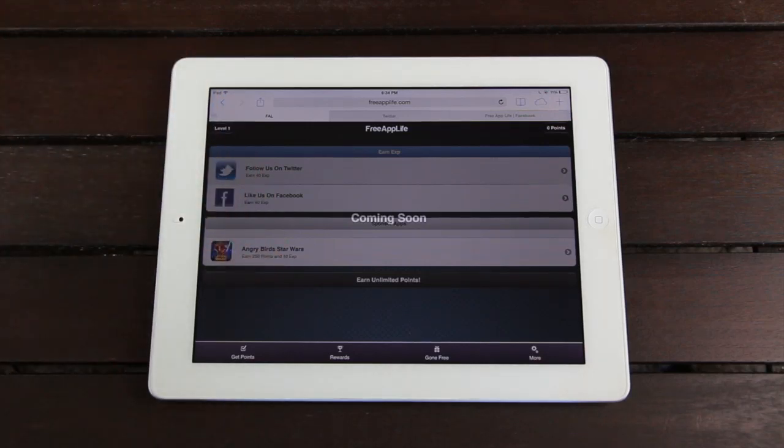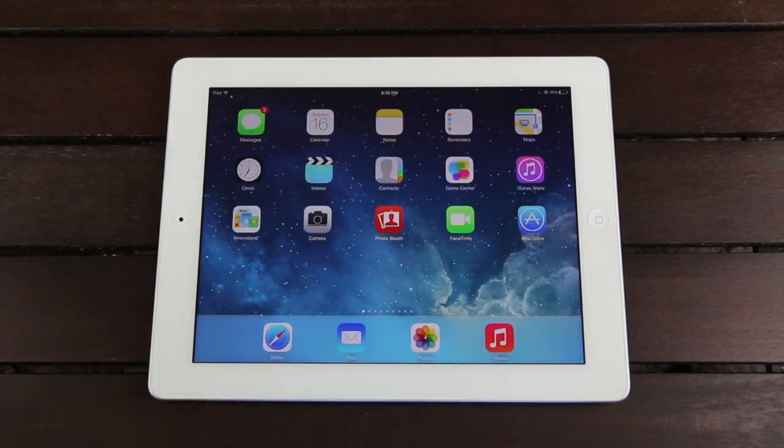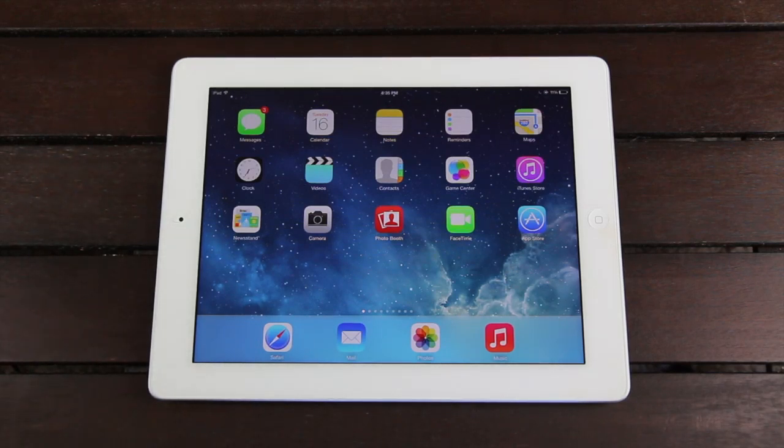So again, we really hope you guys like Free App Life. It's been six plus months in the making. Check it out. Sign up today and continuously check back for updates.